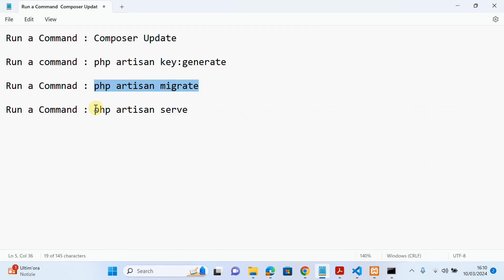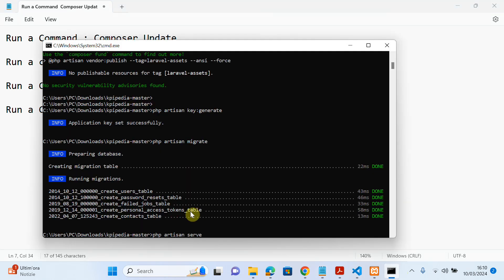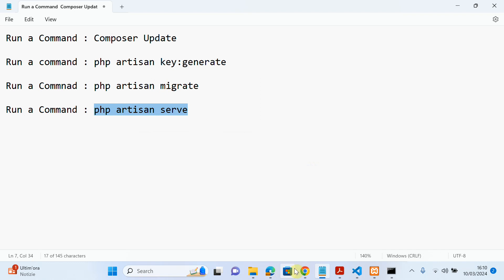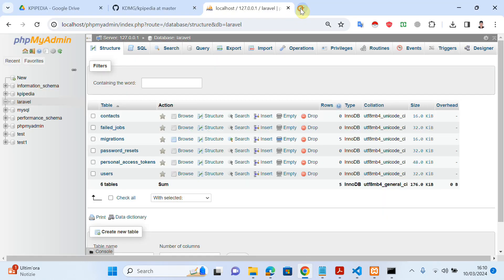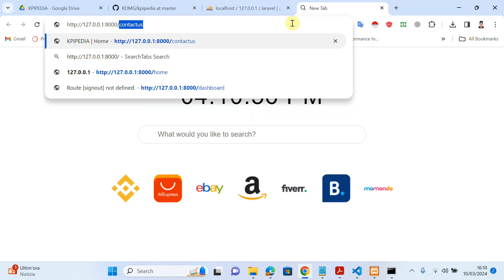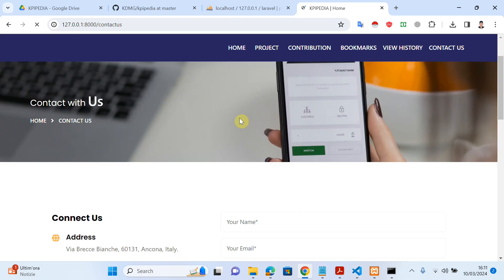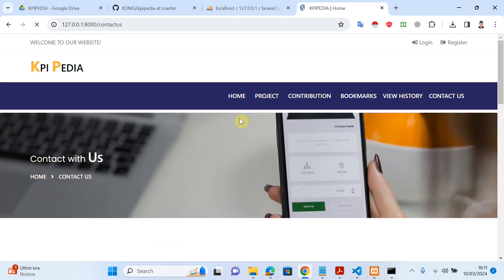In the last step, you need to run 'php artisan serve' to check if the project is working. Press Enter. As you can see, the server has started. Just copy the link and try to access the application in the browser. I will open one of my endpoints and, as you can see, my application opened successfully.